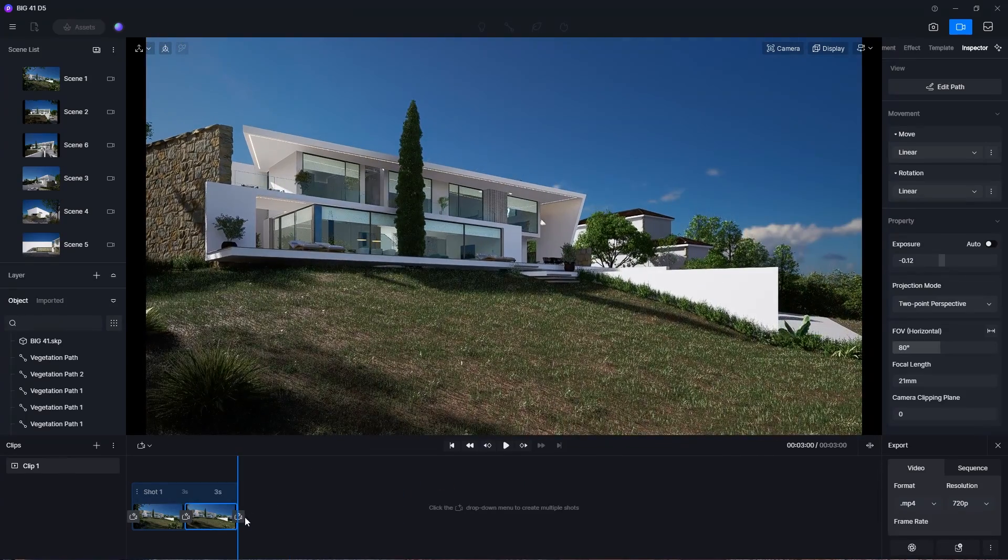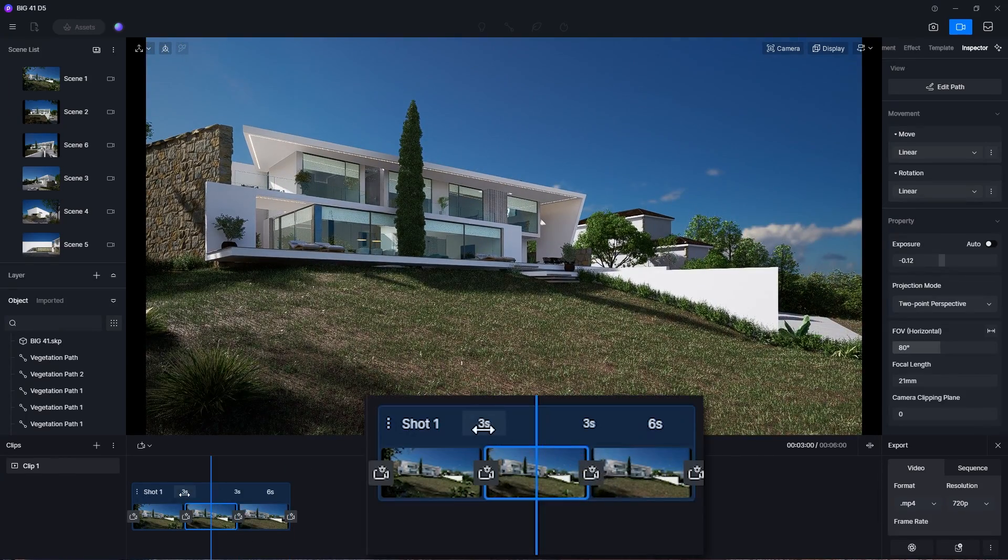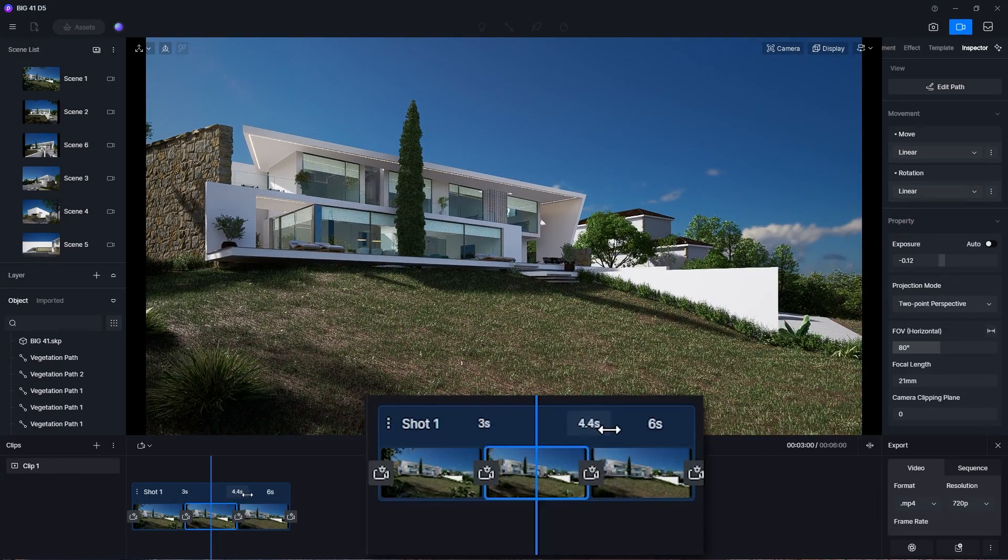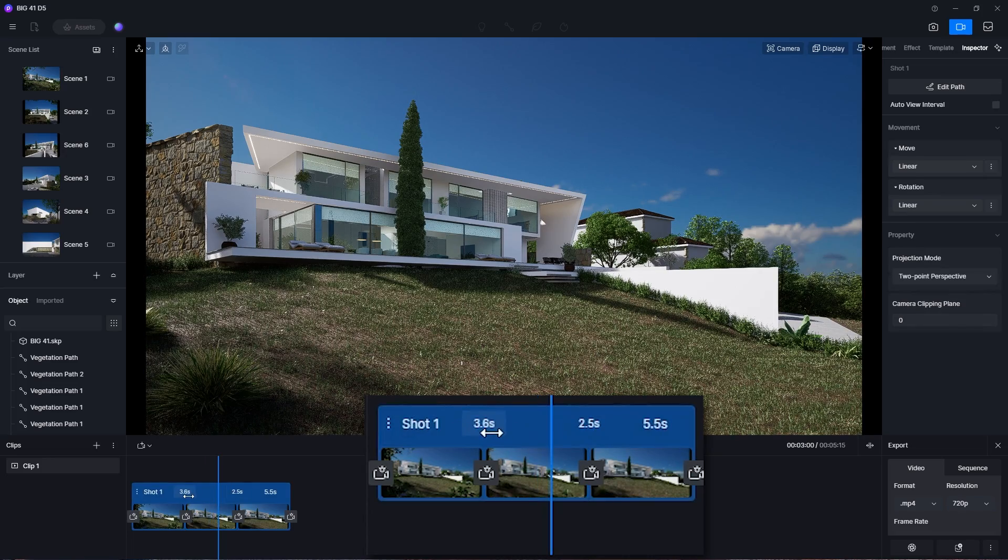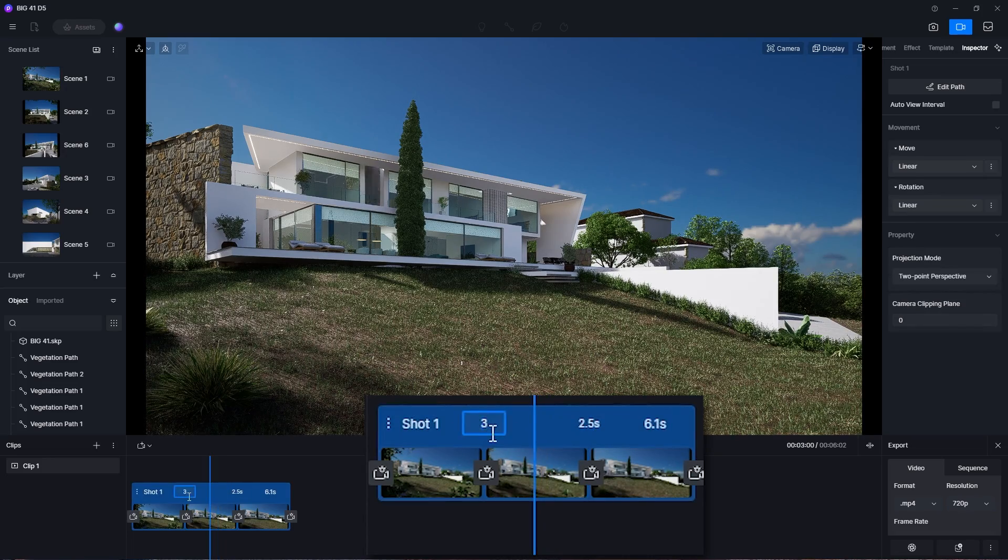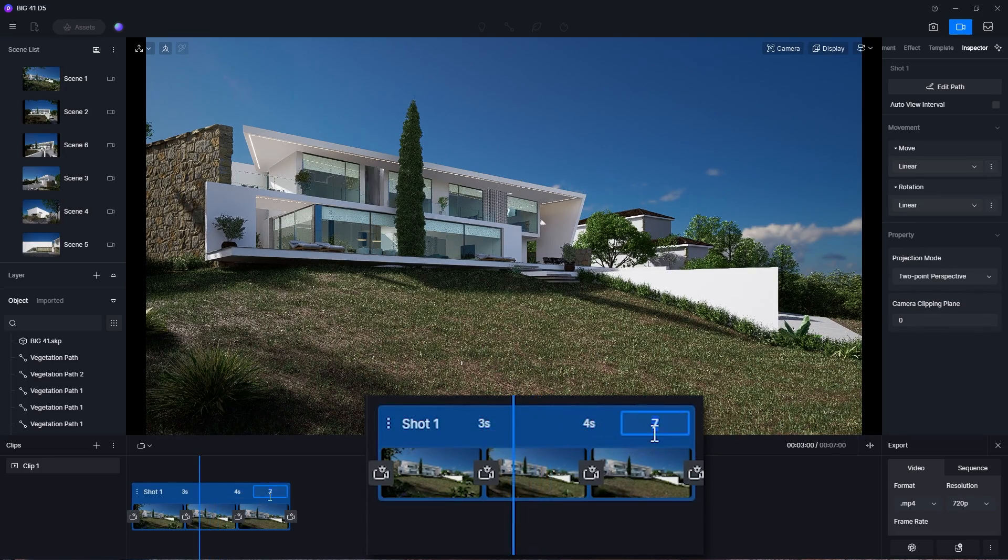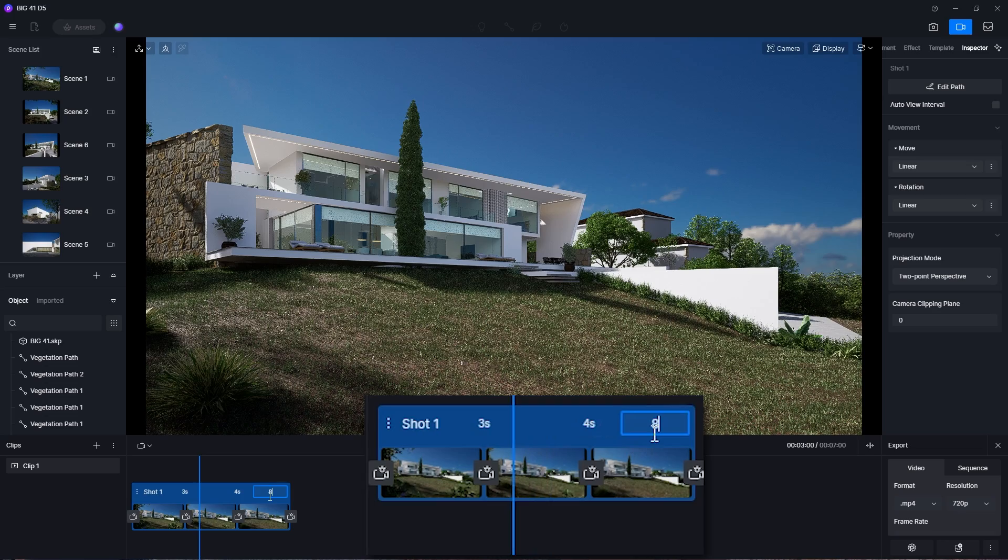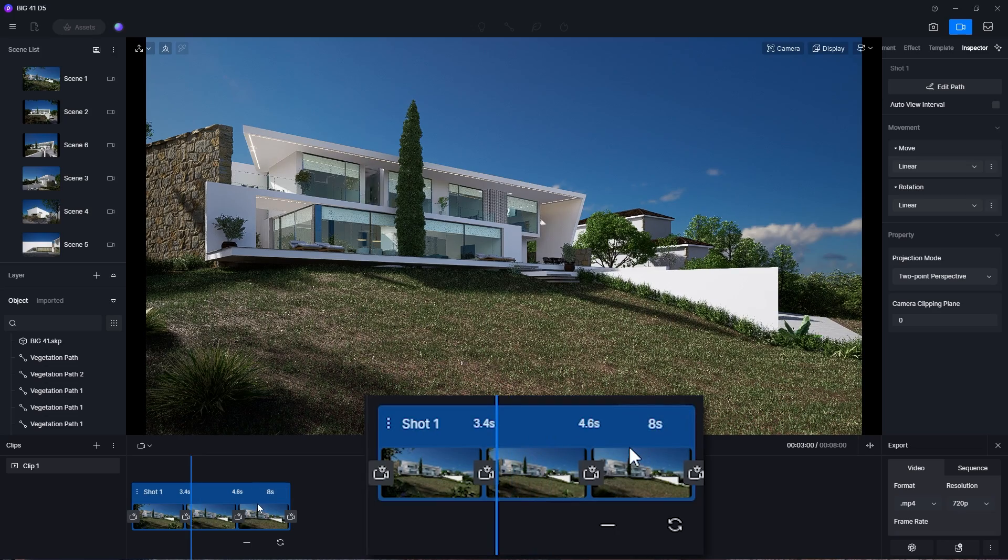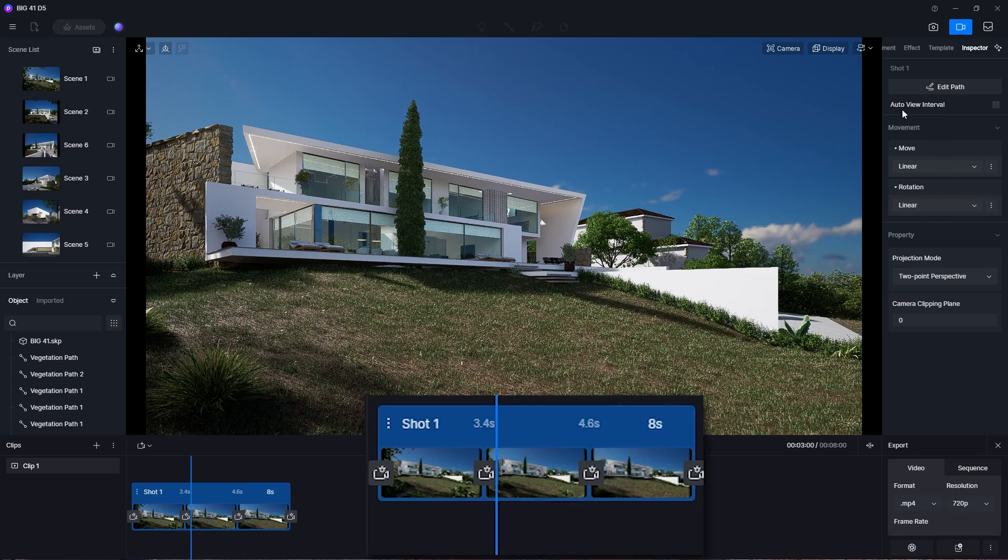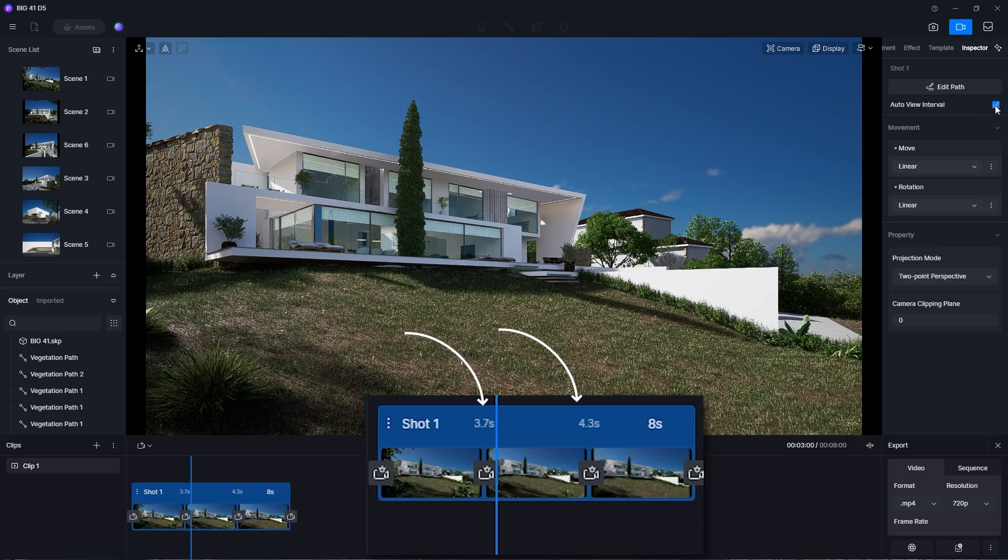By default, the duration between each keyframe is 3 seconds, but you can adjust it by dragging left or right, or manually enter a value. You can also adjust the duration of the whole shot here. Furthermore, you can enable the auto view interval option, which helps the animation have a consistent pace throughout the shot.